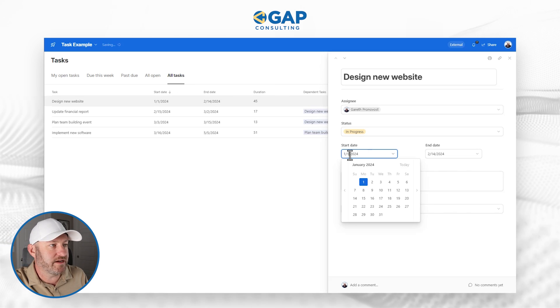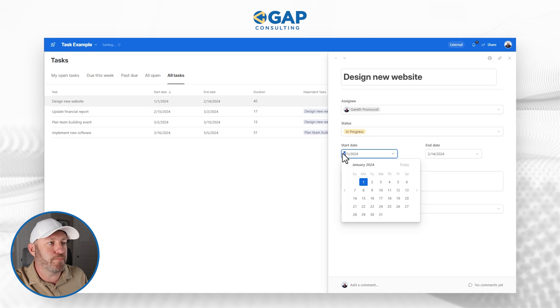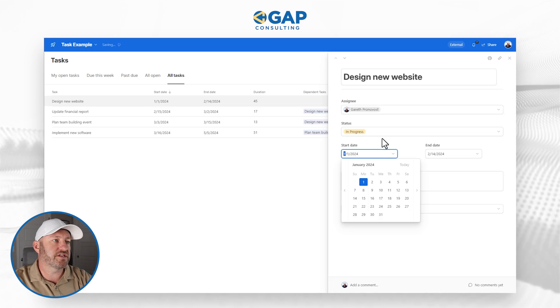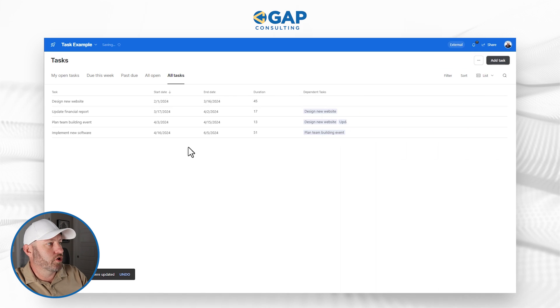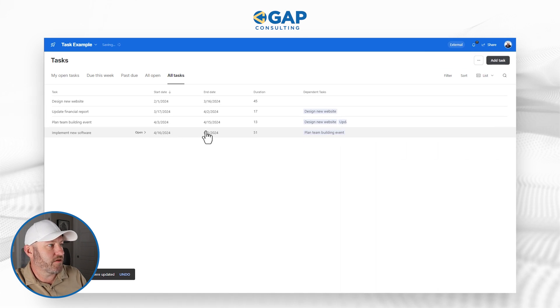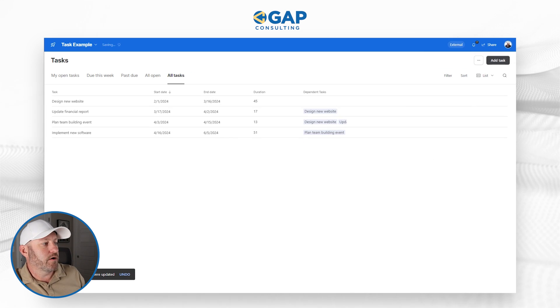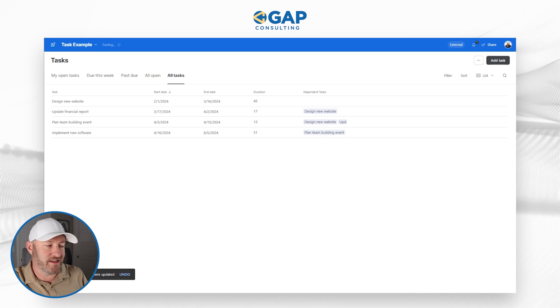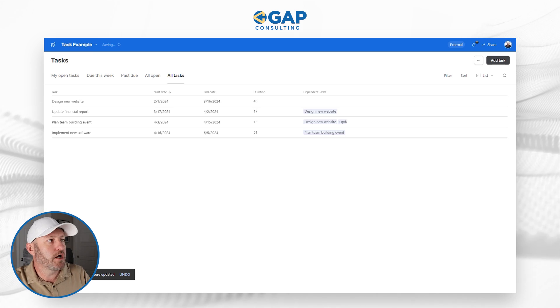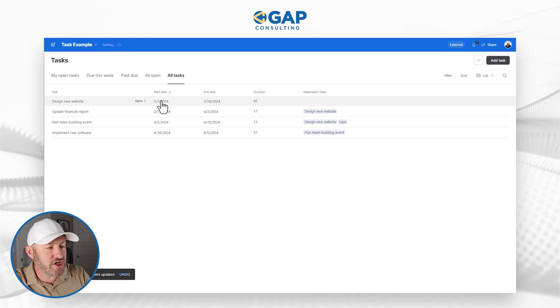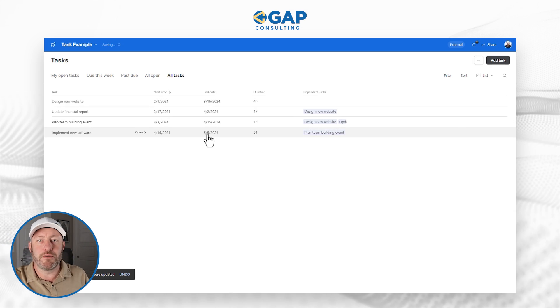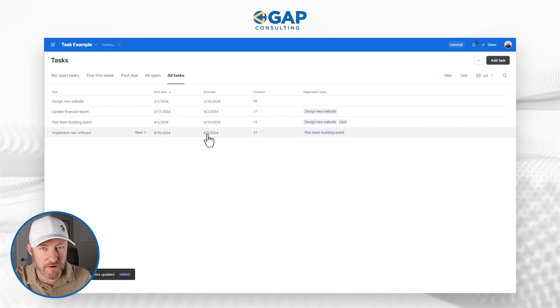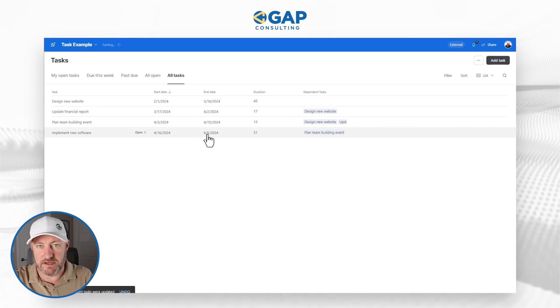Here I am start date, let's say that this project got pushed out a month, and it's not going to start until Feb one. I make the change, look at the recalculation. That quickly everything was updated. We have the popup down here that's telling us that three dependent tasks were updated with the change of that one date. All of this now making sense and perfectly aligned with the updates I made.